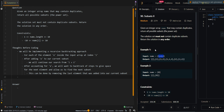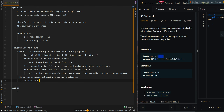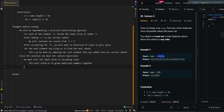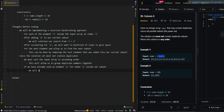A side case we have to consider is that the solution set must not contain duplicate subsets. This means we will need to sort the input array in ascending order. This will allow us to group duplicate numbers together. Then if we have already used an element y for index j inside our subset, we will want to skip all of the future occurrences of j inside our subset. This will allow us to prevent duplicate subsets.